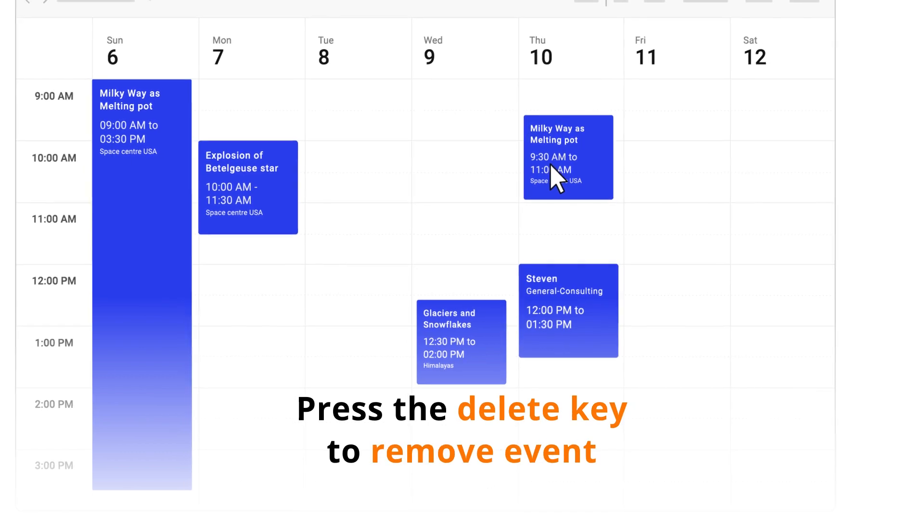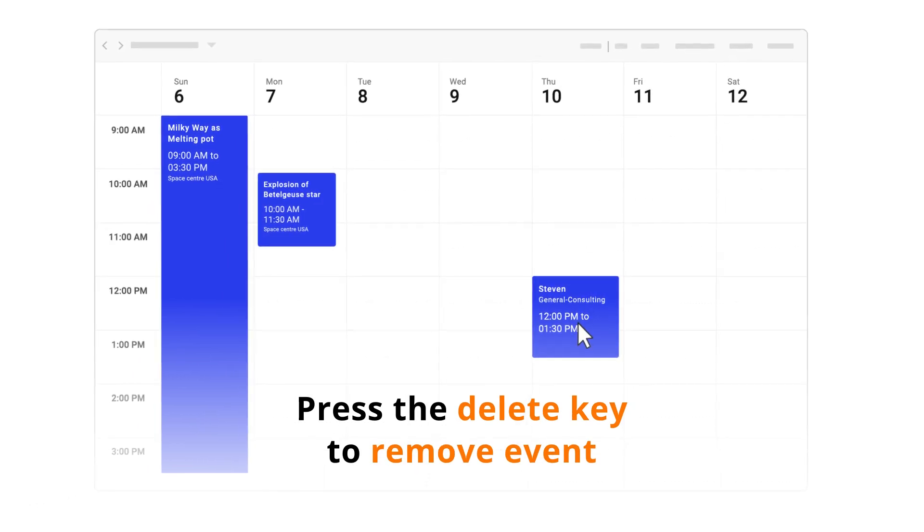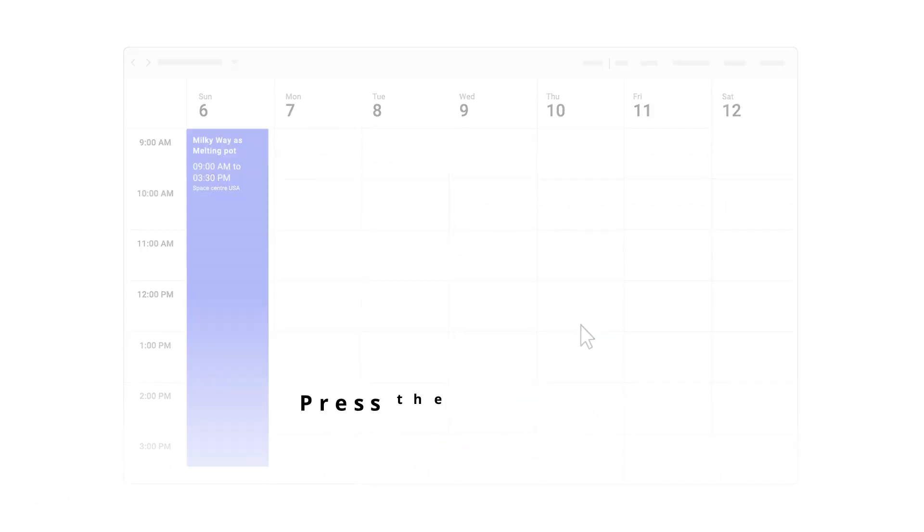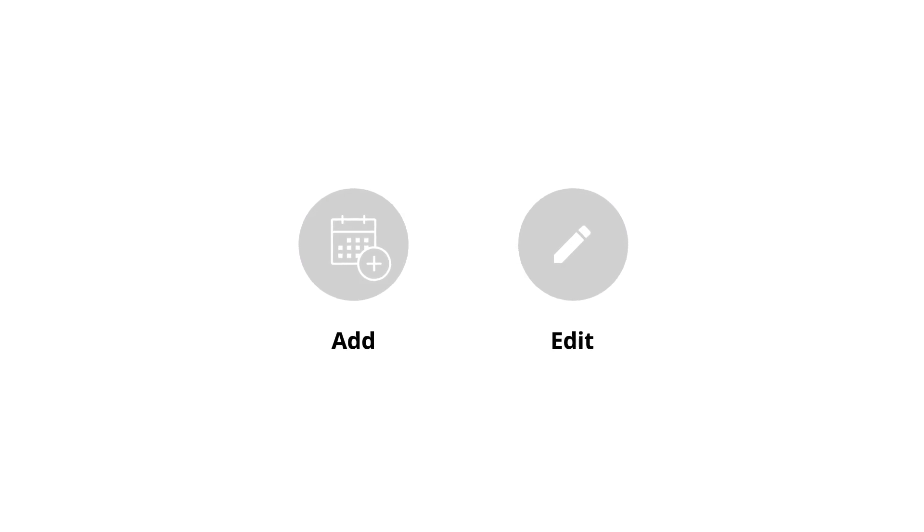Select unwanted events and simply tap delete to remove them. And you can disable the add and edit actions on events by setting the read-only mode.